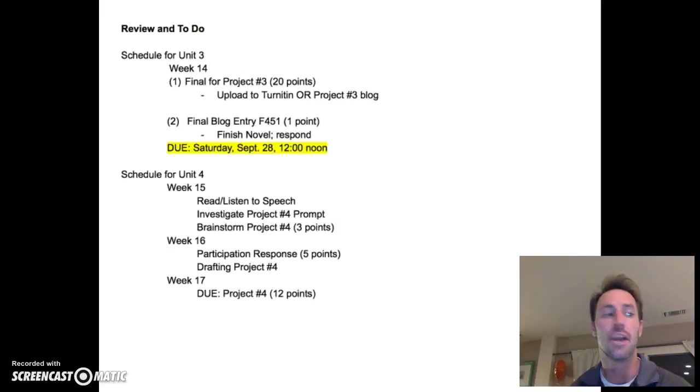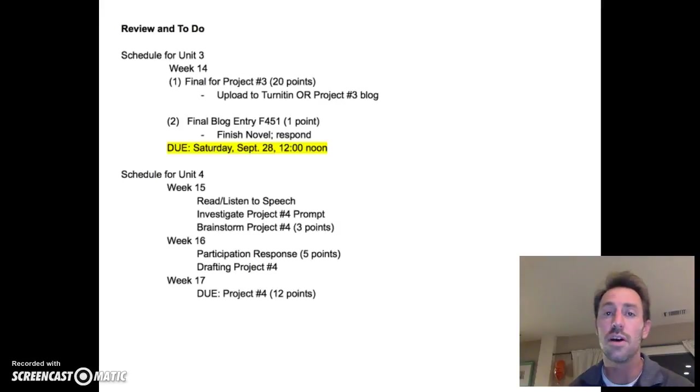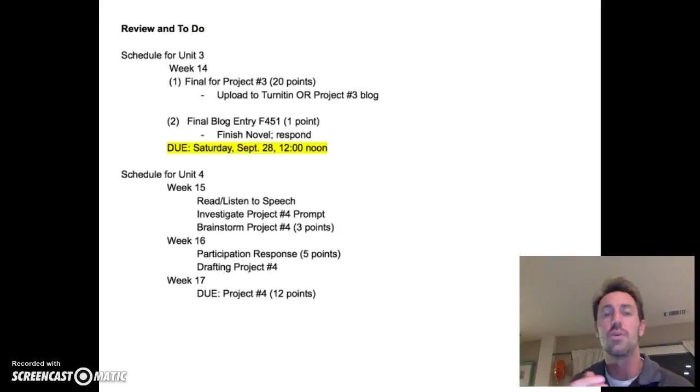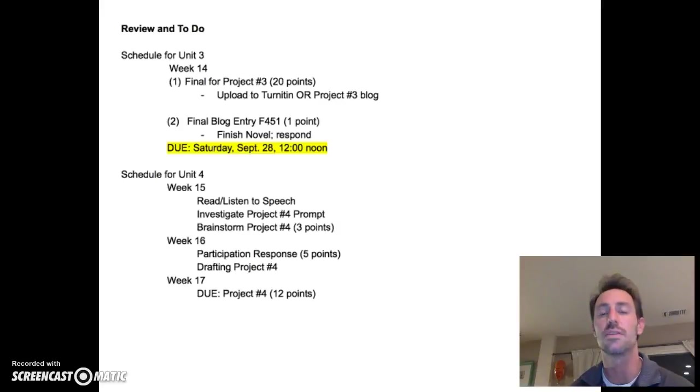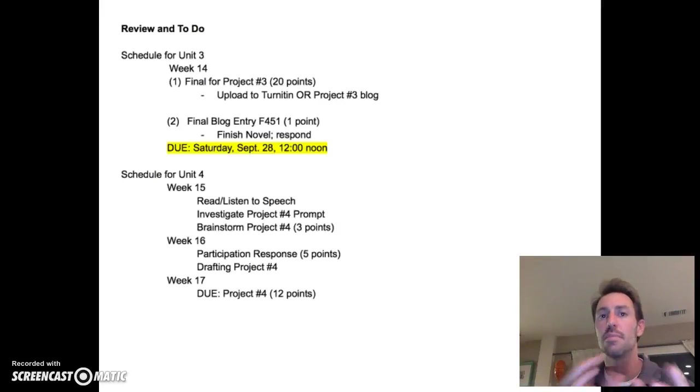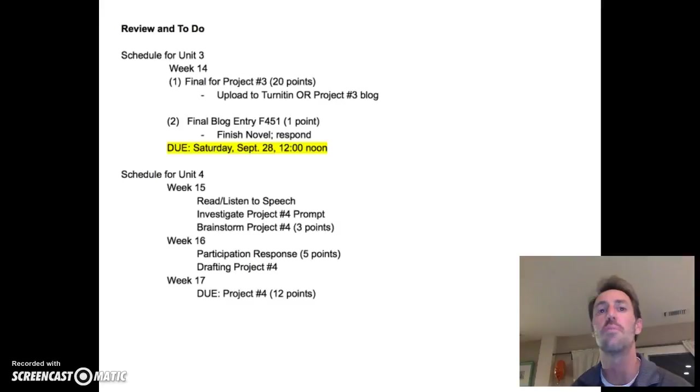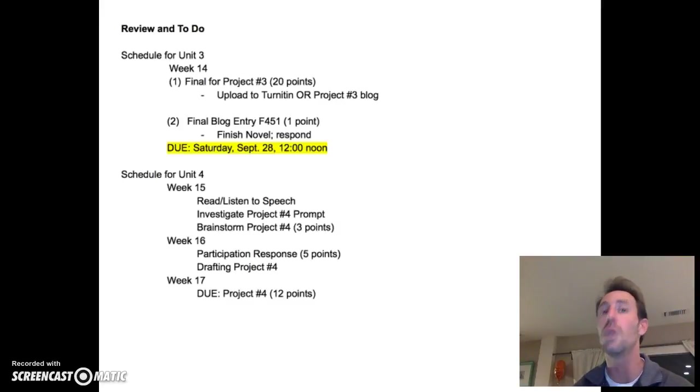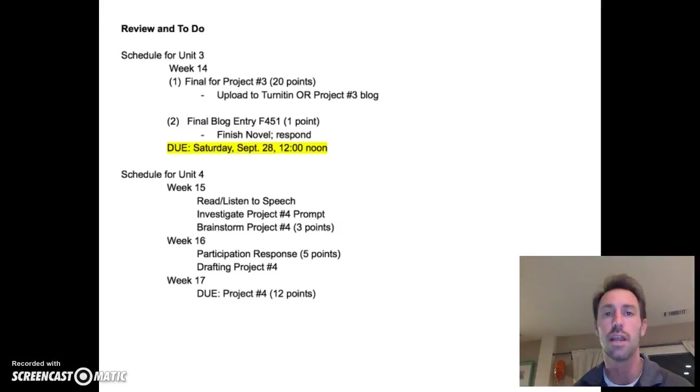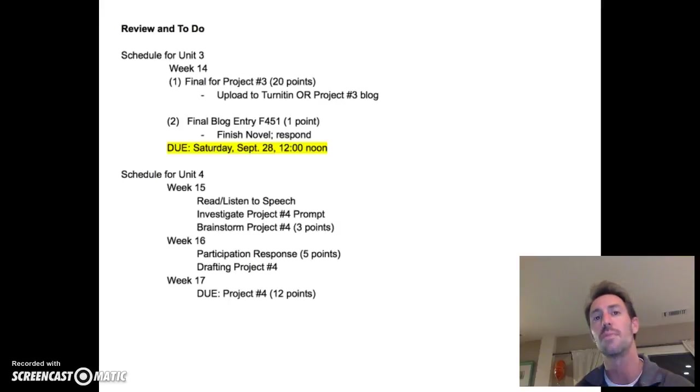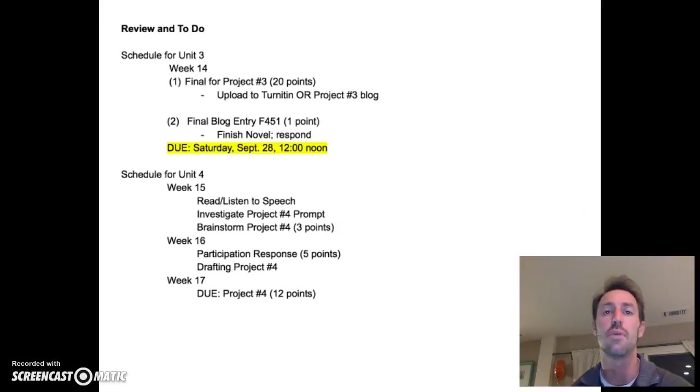And then also, you can see that I've put the point totals here. And I've put the point totals because I want you to see that we've got about 60 points so far, and we have 40 points remaining. That is, we have 20 points remaining for Project 3, and then we also have 5 points for participation, and then 15 points for the final project.